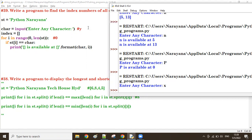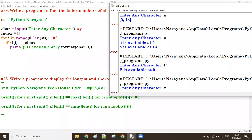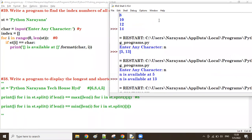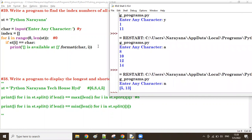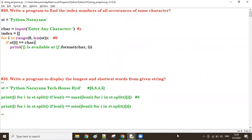So this is the way to get the index number of all occurrences of the same character. Thank you guys, bye.